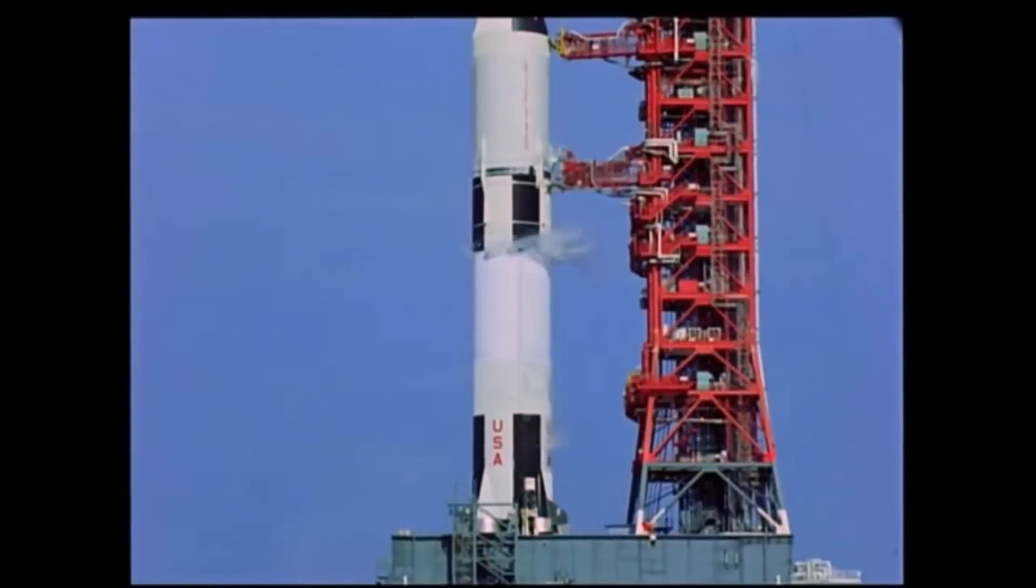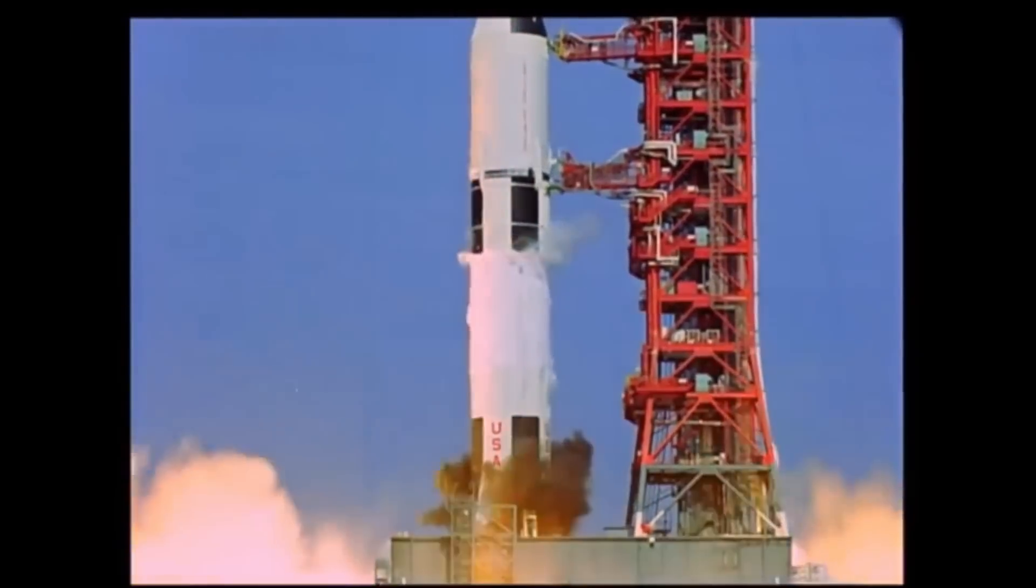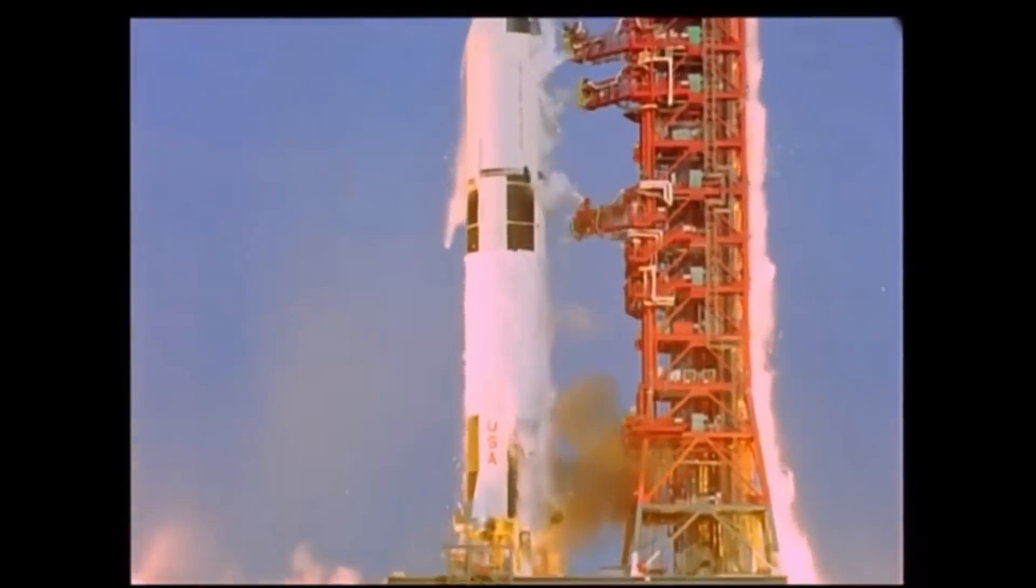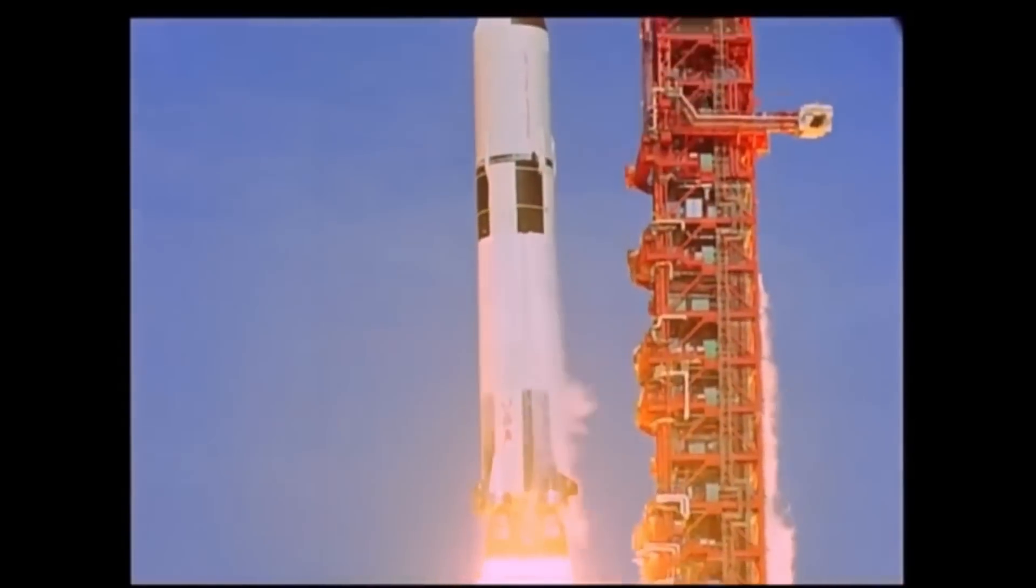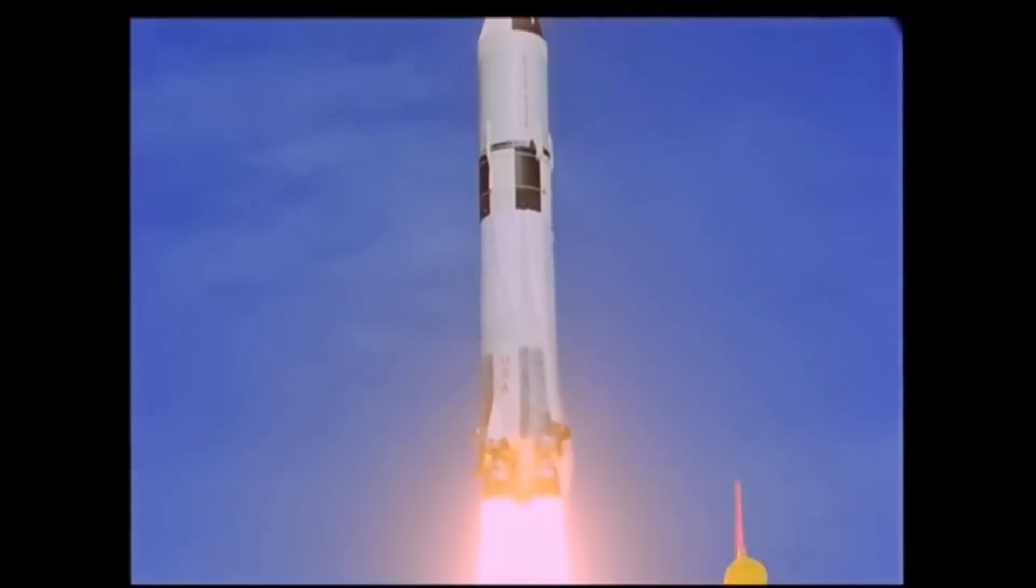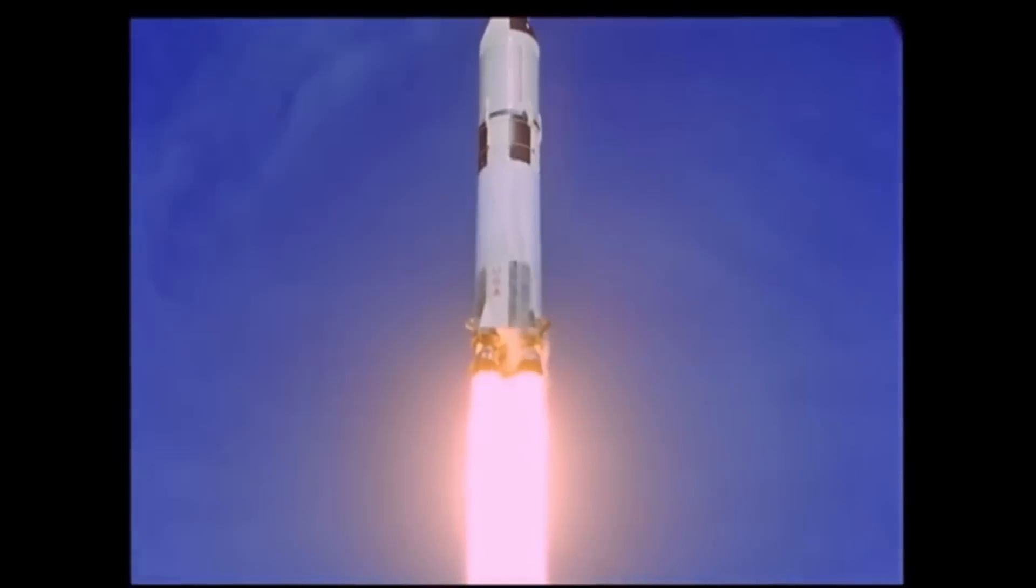Three, two, one, zero. All engine running. Liftoff. We have a liftoff. Thirty-two minutes past the hour. Liftoff on Apollo 11.